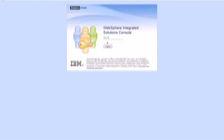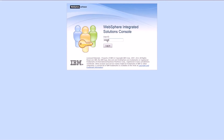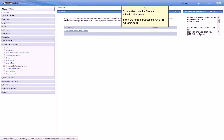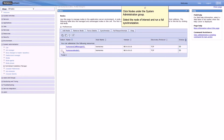Log in to the Administrative Console and synchronize the changes to the node. Click Nodes under the System Administration group. Select the node of interest and run a full synchronization.